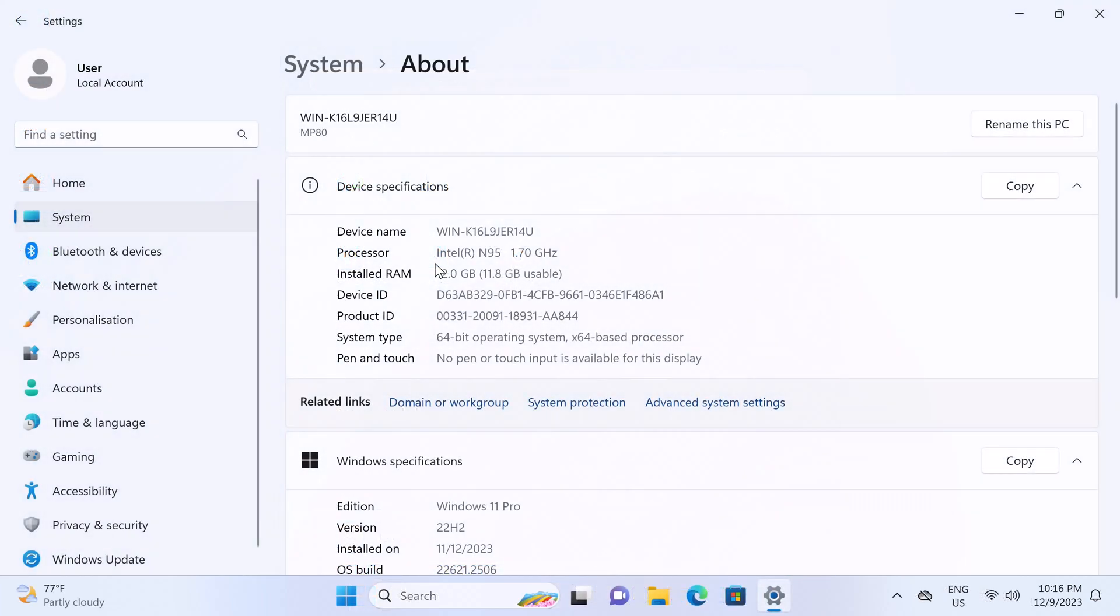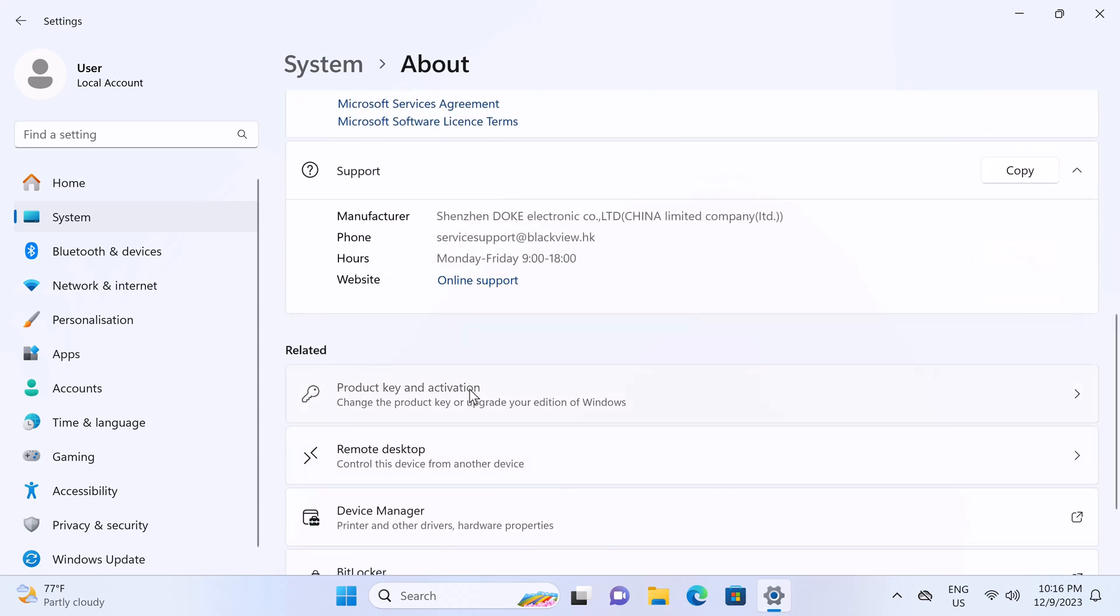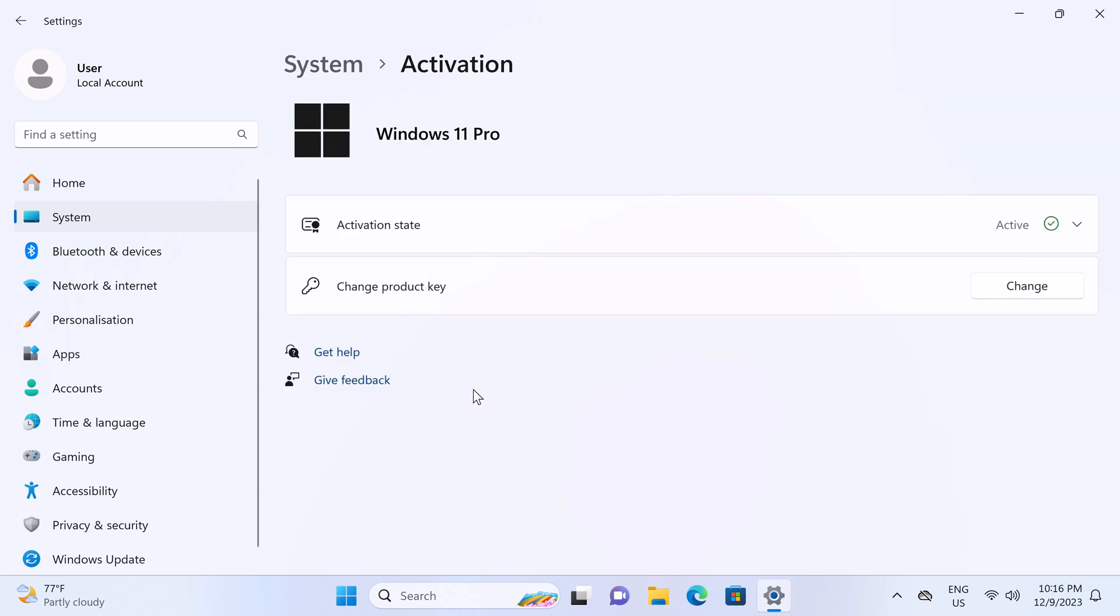It shows here under basic system information that the Intel N95 processor has a base clock speed of 1.7 GHz with 12GB of RAM, and this is DDR5 memory, and it's a 64-bit operating system. Under product key and activation shows that Windows is activated.